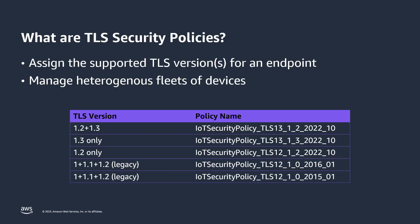TLS Security Policies are a concept added to IoT Core that allow you to assign the supported TLS version or versions for each of your IoT Core endpoints or domains. At the time of this video being recorded and depending on your selected AWS region, there can be up to five TLS Security Policies to choose from. Please consult the Developer Guide for full details on the TCP ports and cipher suites supported by each policy. The two legacy policies are only available in selected regions and should not be used for new designs.